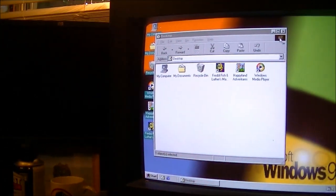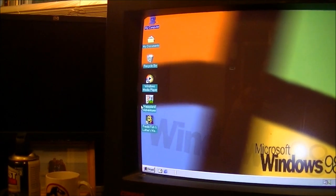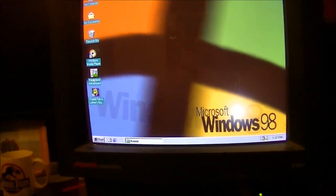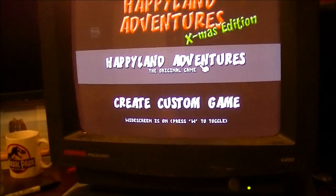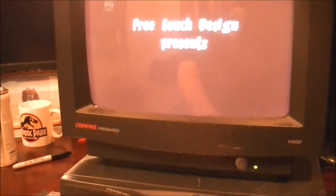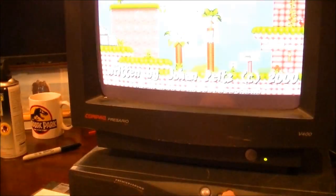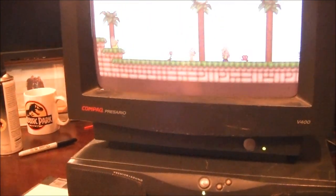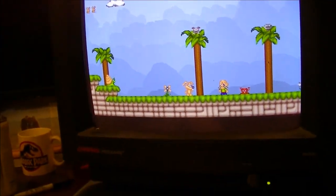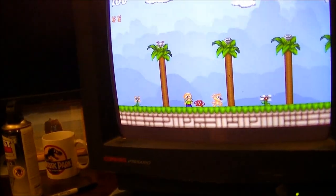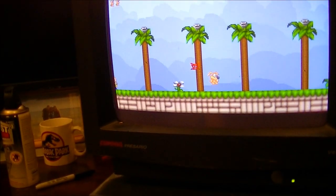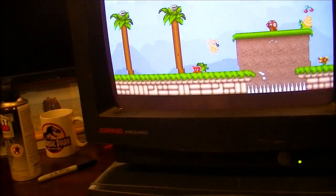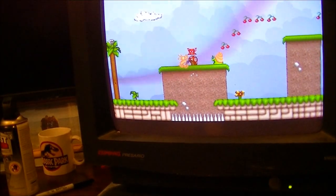Alright, so we have the computer started up. Let's try launching a game. Let's see what happens. Ah! That's loud. It's loud. This game is so slow on this computer. Oops.